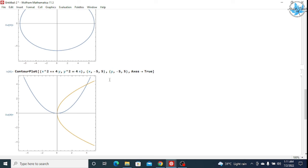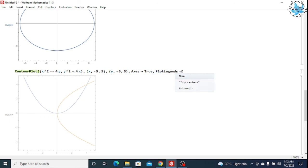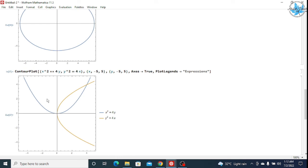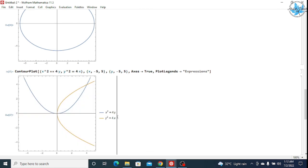You can see the graph. To label the curves, give the PlotLegends command with the expressions. The blue line denotes x² = 4y and the orange line denotes y² = 4x.